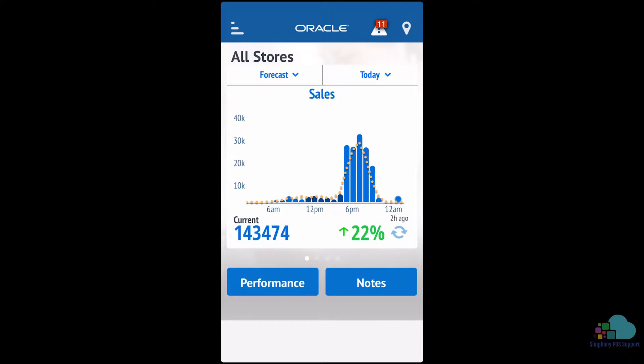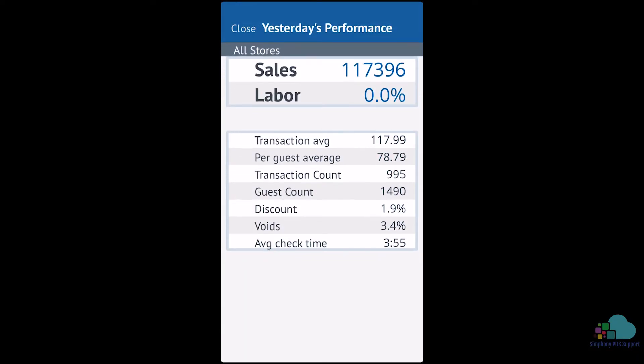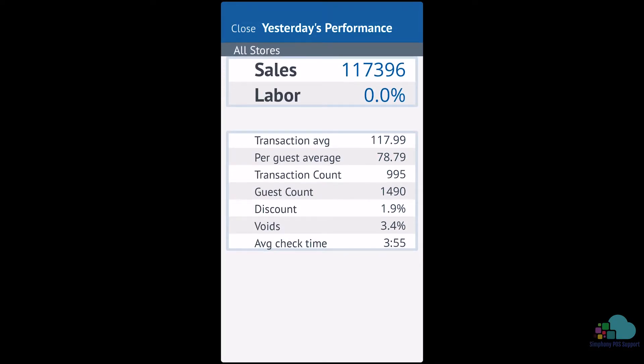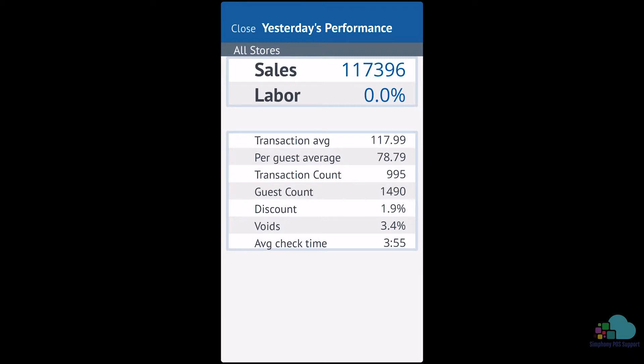If we click the little performance button on the bottom left, we can see yesterday's performance. We can see the sales and labor cost, transaction averages, per guest averages, and so on.